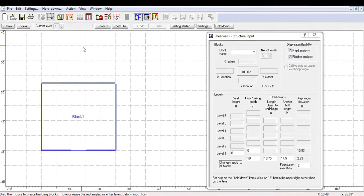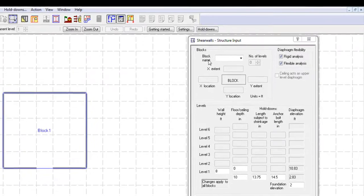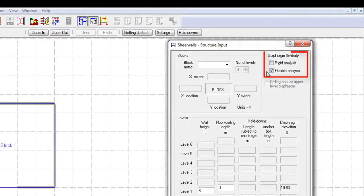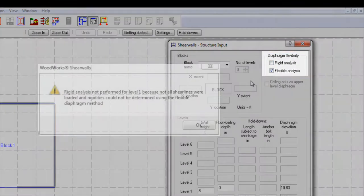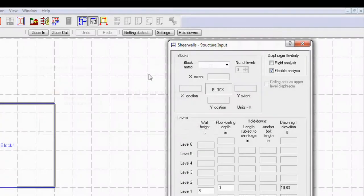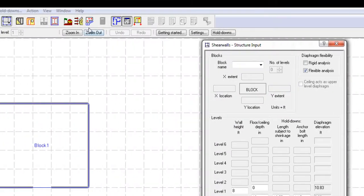Since we will only apply a load to one shear line, we will uncheck the feature to conduct a rigid analysis. This will prevent a warning expressing that the rigid analysis was not performed because not all shear lines were loaded once we run the design.